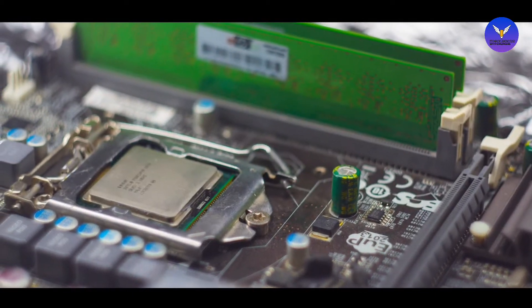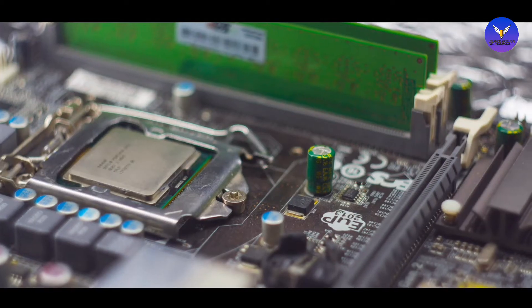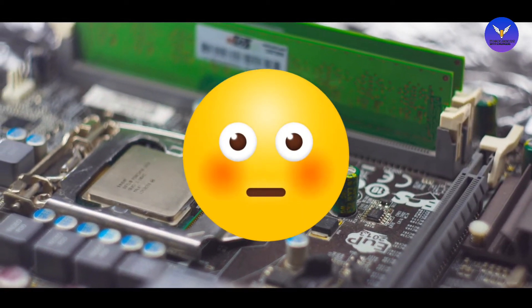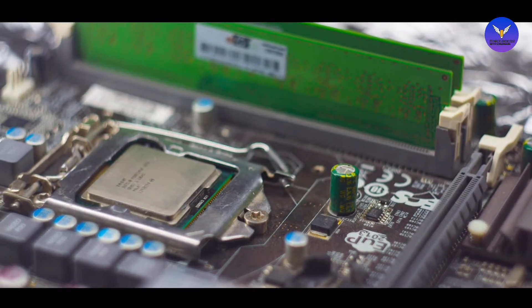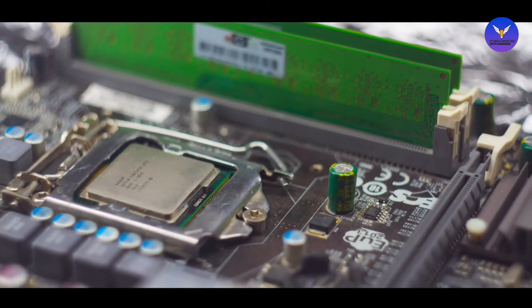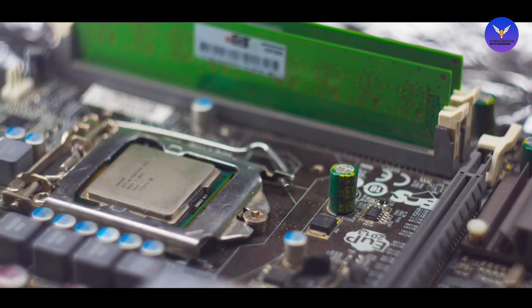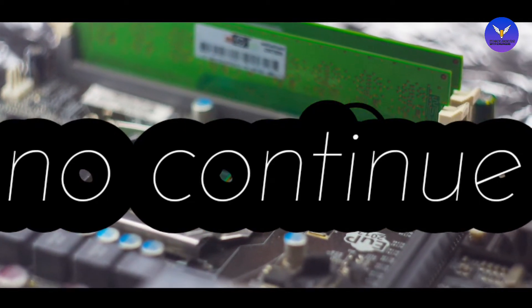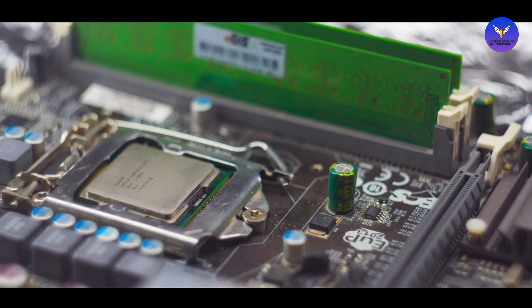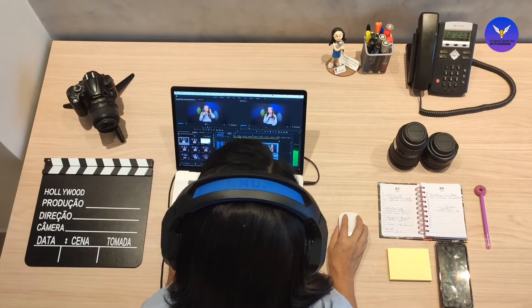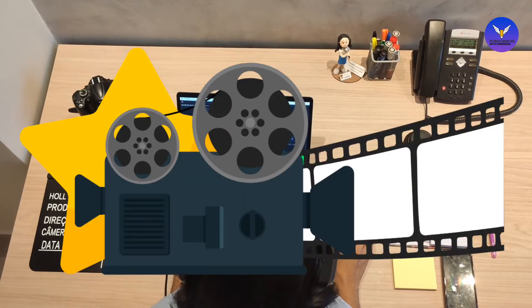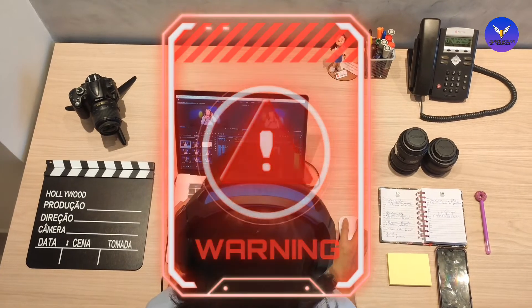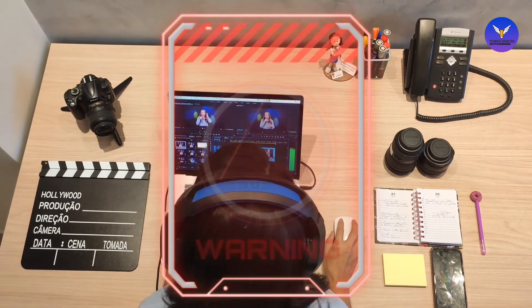Let me explain what volatile means with an example. Suppose we are doing some calculations on RAM and the power goes out. When we come back and turn on the PC or laptop, all those calculations are gone — we will have to start again. This is because RAM is volatile. For example, if you are using any software like video editing or photo editing and your PC or laptop turns off after 10-15 minutes, your unsaved data will be lost.